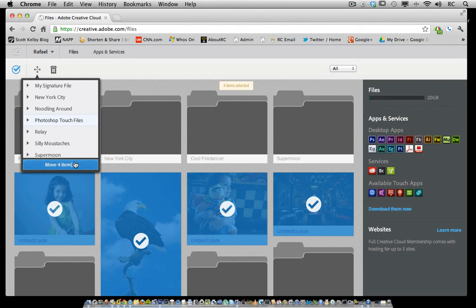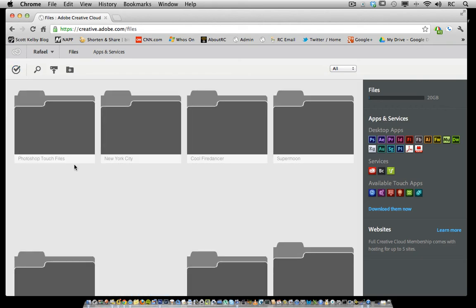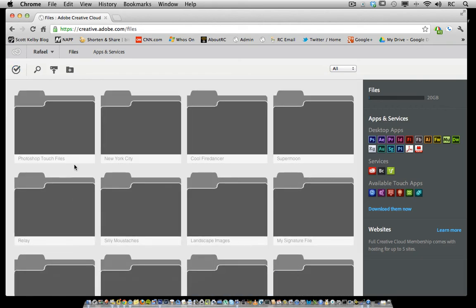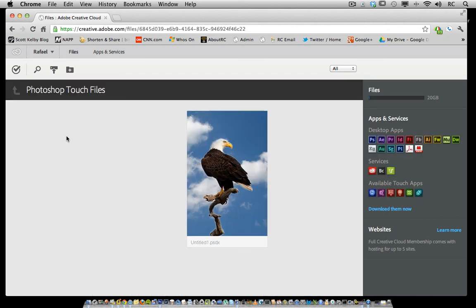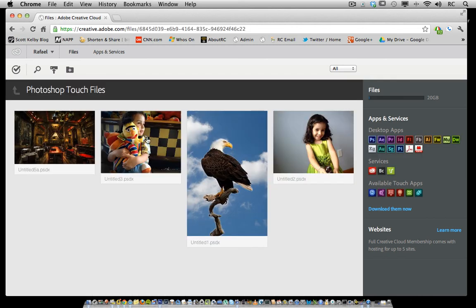Once I've done that, click on the move four items and they're automatically placed in there. If I want to see where the files are I can go ahead and single click and it shows me all four files.